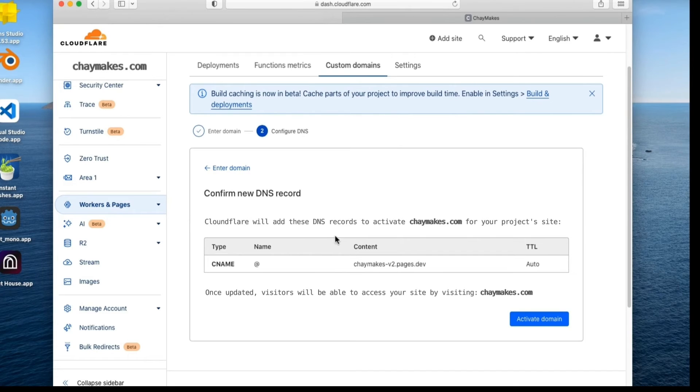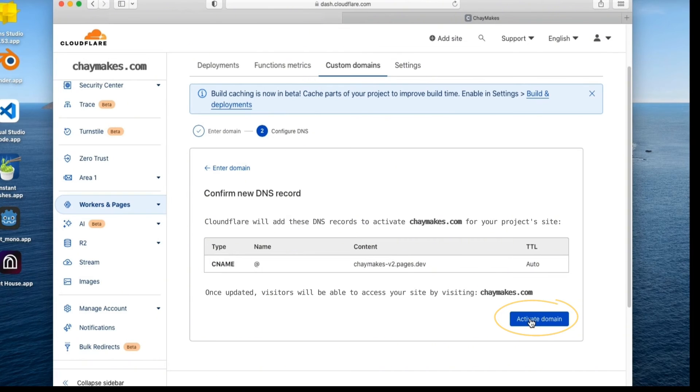Check your domain and project name are correct before selecting Activate Domain.